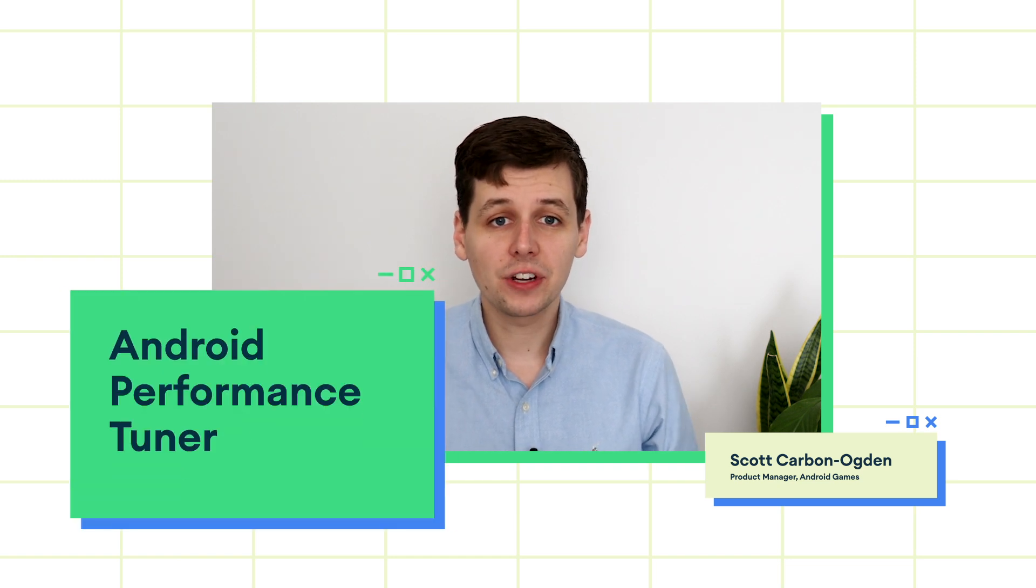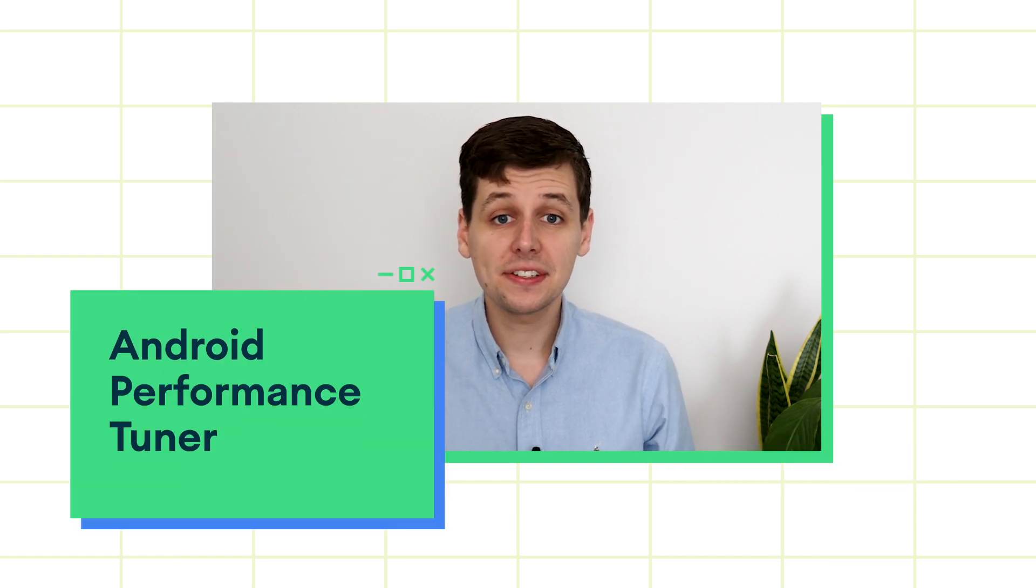I'm a product manager at Google based in London and working on the Android games team. One of the big projects that our team is working on is the Android Performance Tuner. Today, I'll be taking you through some of the key considerations when adopting the Android Performance Tuner, APT for short, and be walking you through how to interpret the data that you get back from APT.